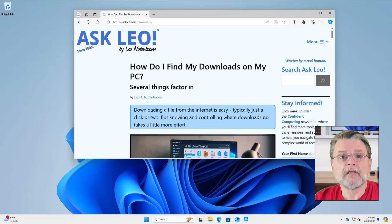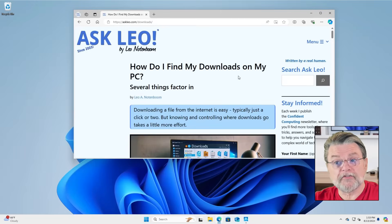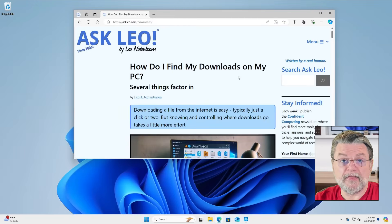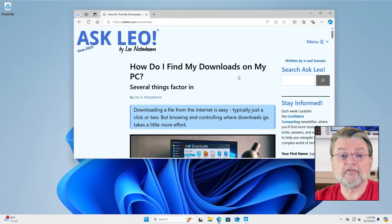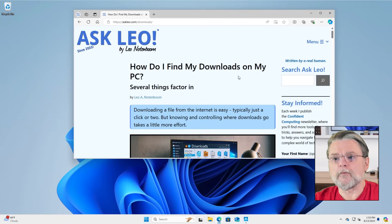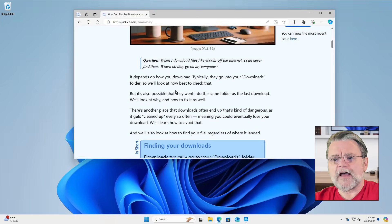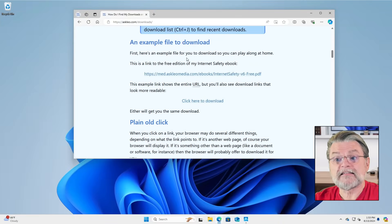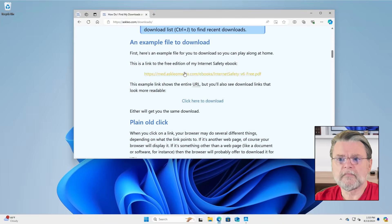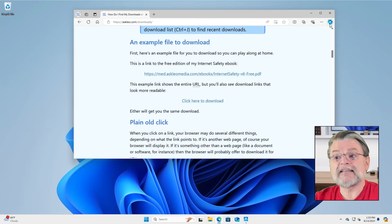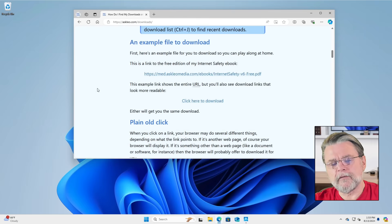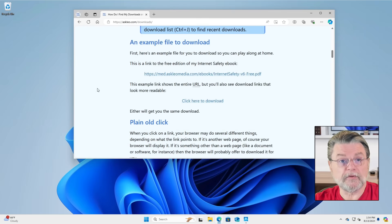It kind of depends on how you downloaded them. But what I want to do in this video is basically show you. If we take a look here in my browser, you can see I'm actually looking at the companion article for this video — 'How do I find downloads on my PC?' Askleo.com/downloads will get you there. And down on this page I have an example file to download. Note that this is Edge — that will become important as we go forward.